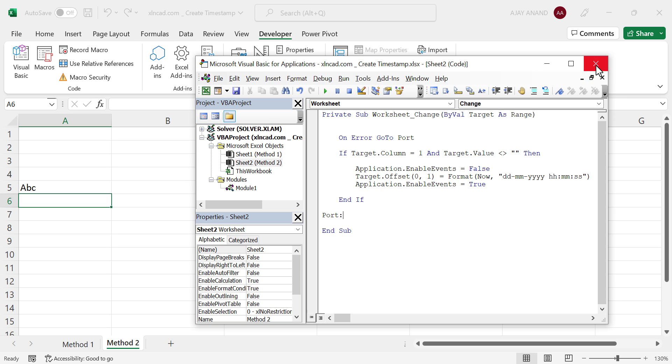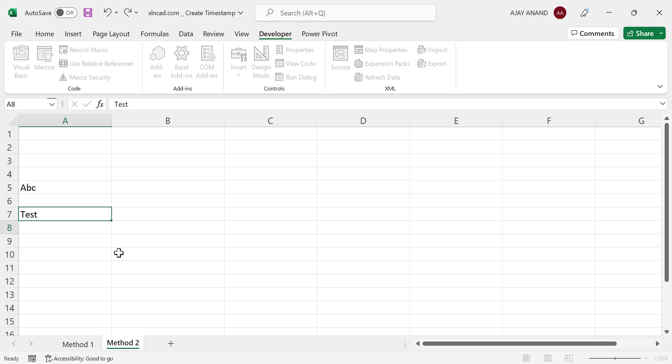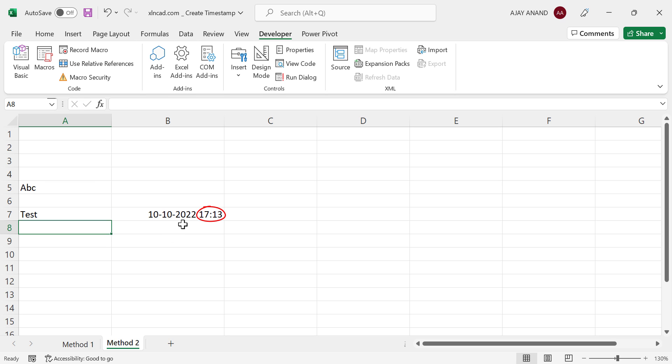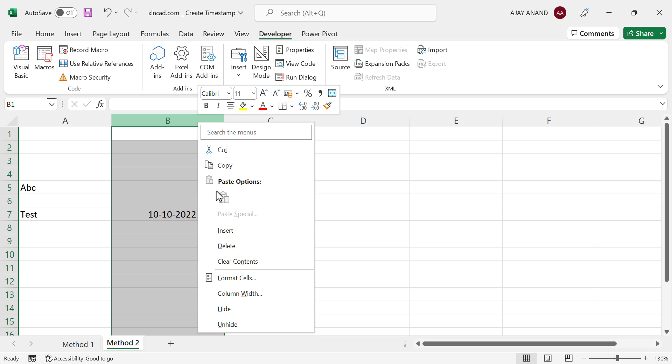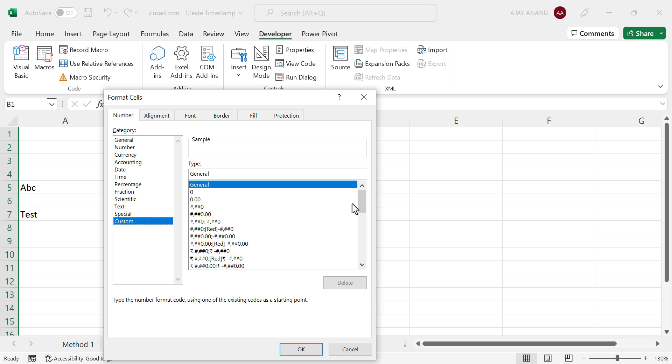Let me close the VB editor. Let's type in something into column A. Right now seconds are not visible, so let's change the formatting of this column. Right-click, Format Cells, Custom.